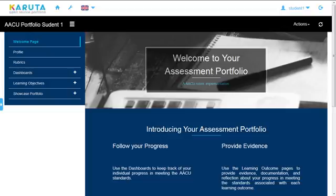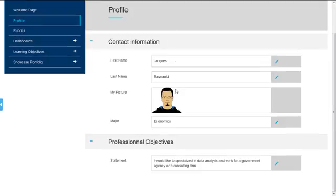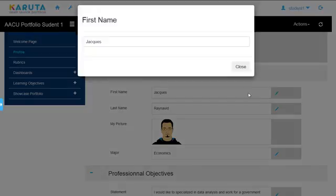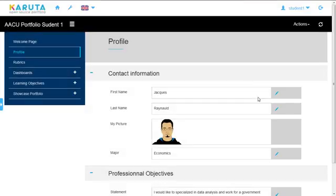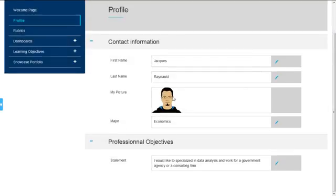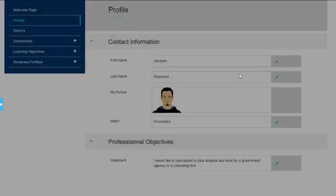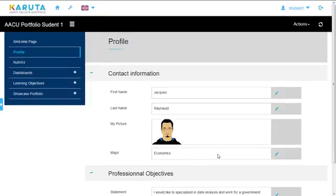My student portfolio has a profile page. This is just an example. You can add whatever you want in this page. So here we're asking for the first name. Just click on the pencil and put the information. You can input a picture. You can choose a major here, put professional objectives. This page can be customized to your needs.